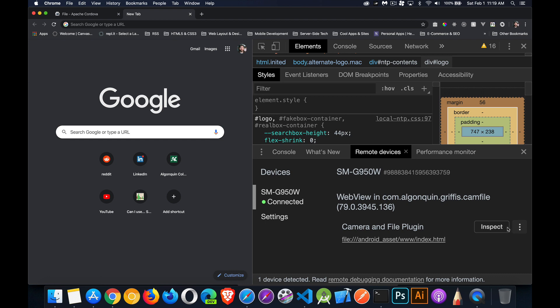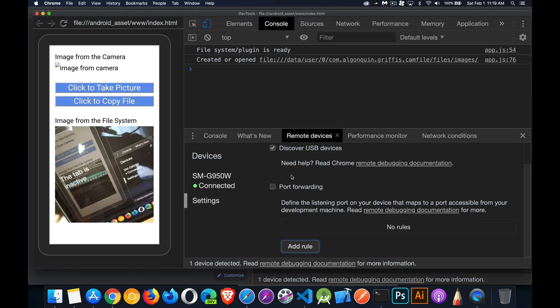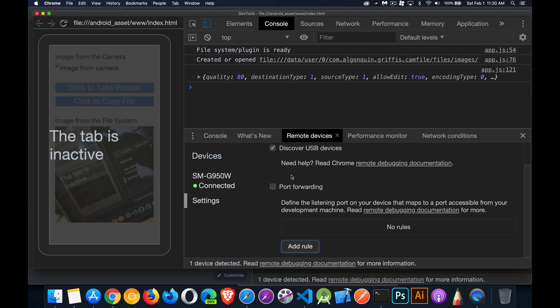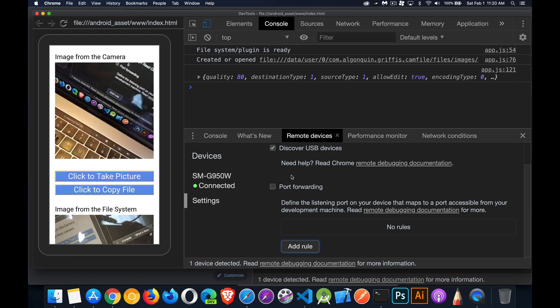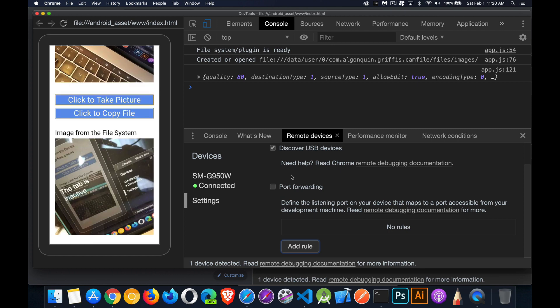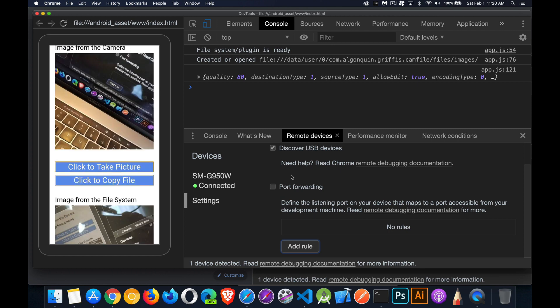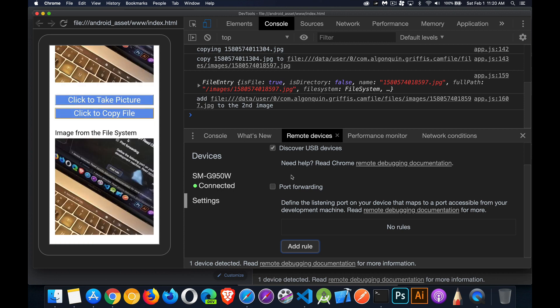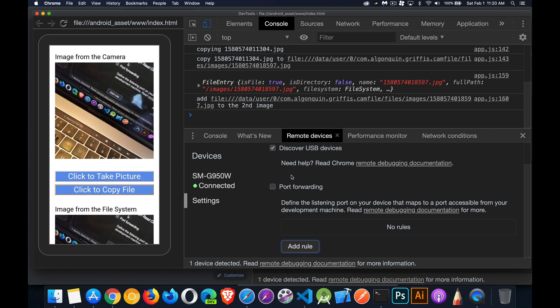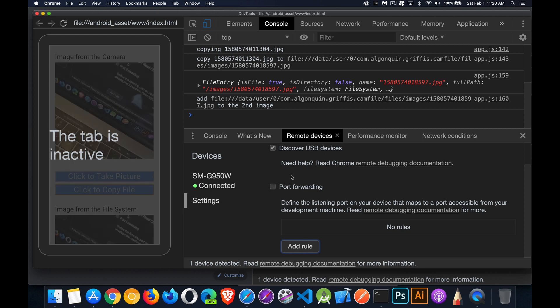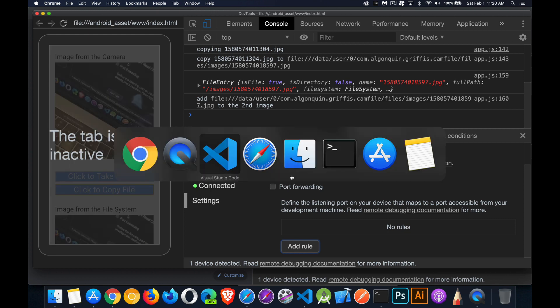Here on Android I've already launched the app and there's the previous image showing. I'll click the button to take a picture, take it, edit, crop, done. Now I've got the old image at the bottom and the new one at the top. I click Copy - there we go, it's working the same on Android as on iOS. Now let's dive into the code.